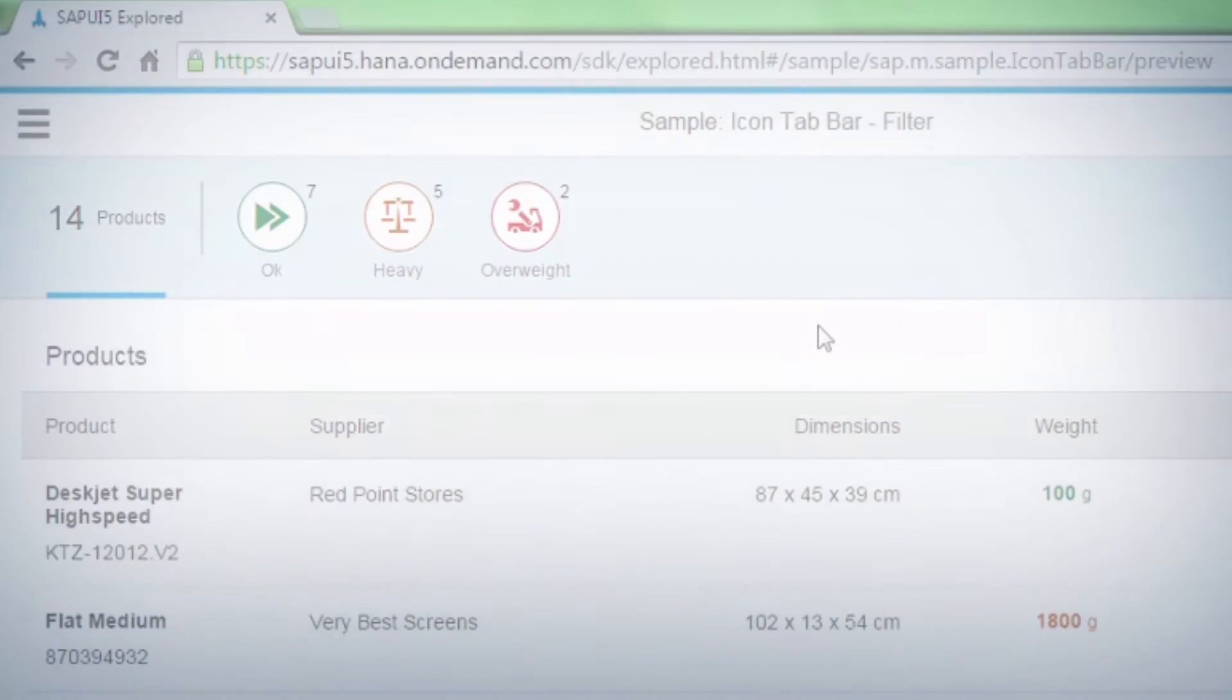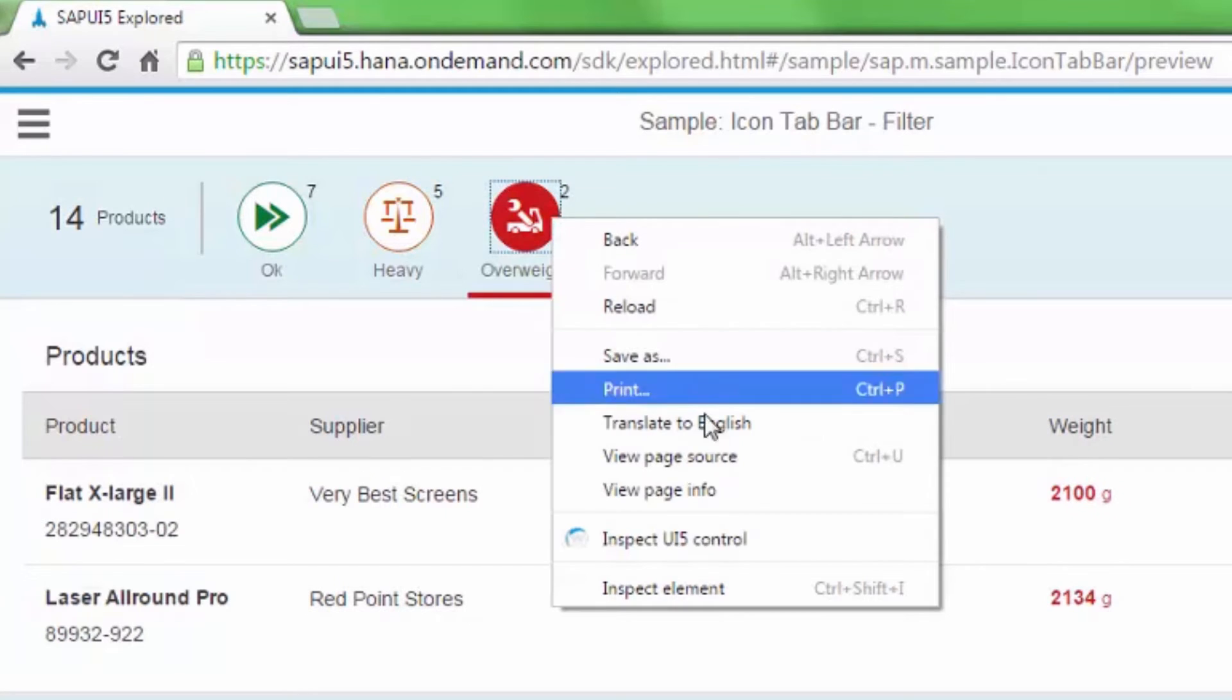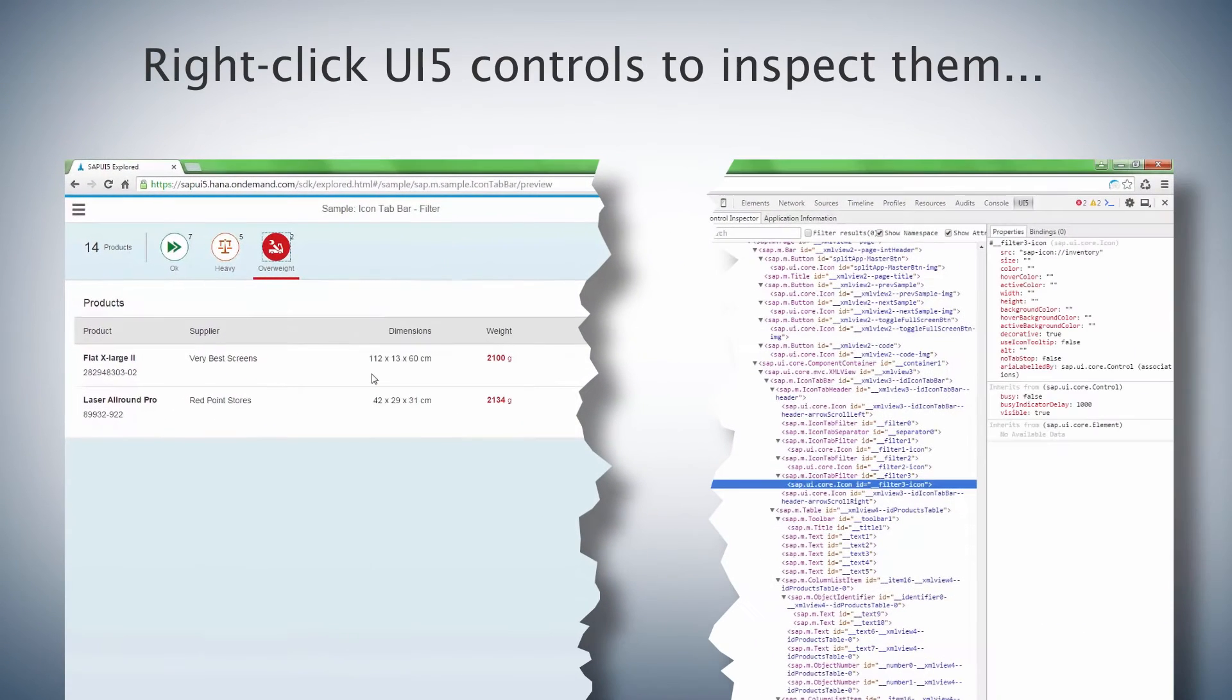You can jump directly to a control by right-clicking and selecting Inspect UI5 Control.